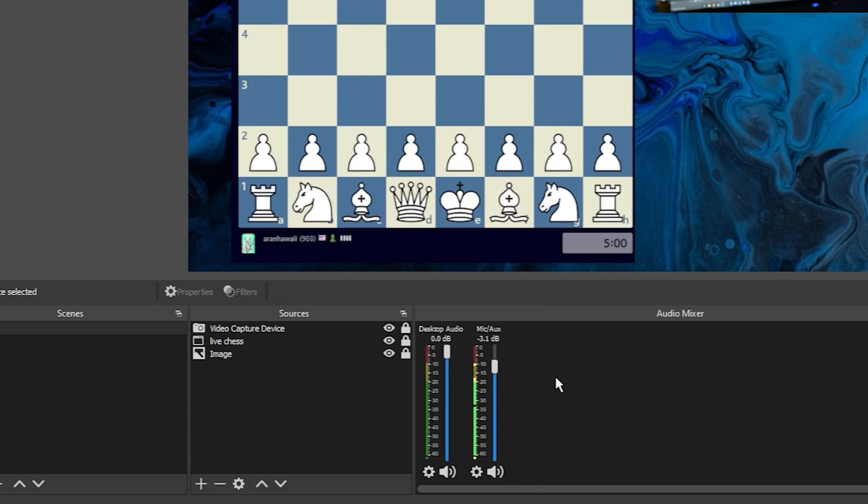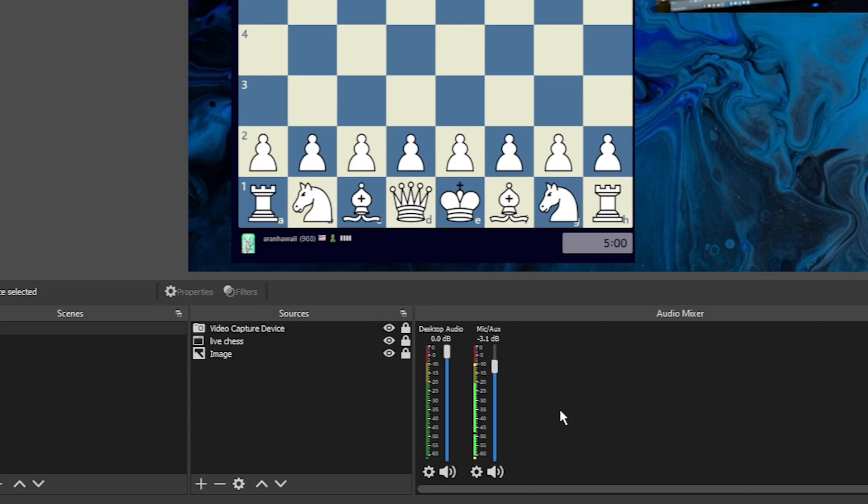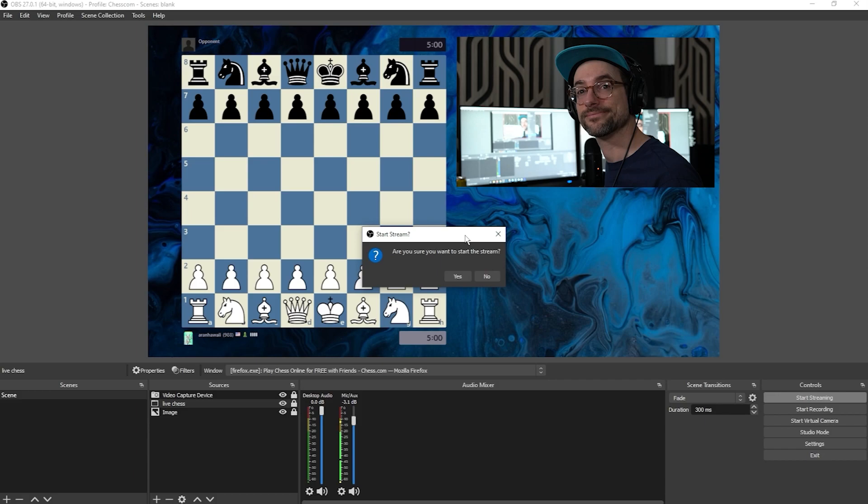When you're ready to start streaming, just click Start Streaming, and a confirmation dialog will pop up if you check that box that I recommended in the settings.